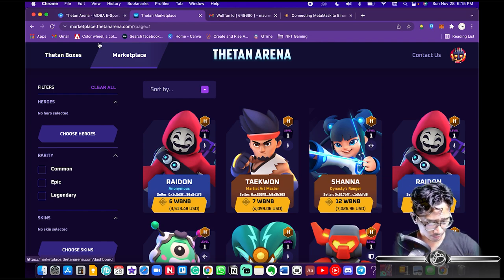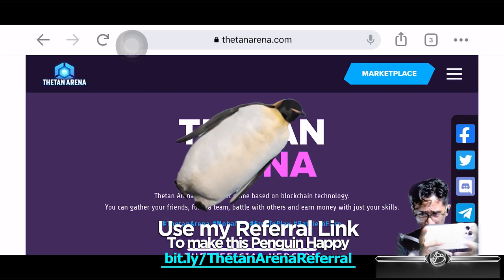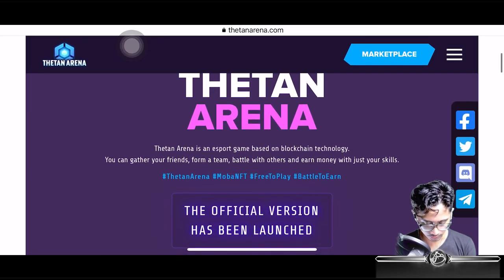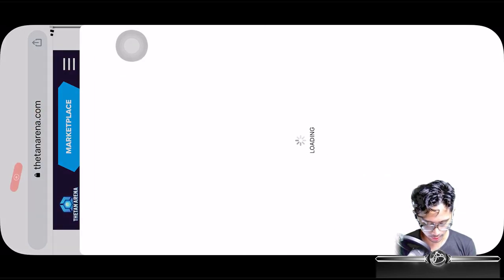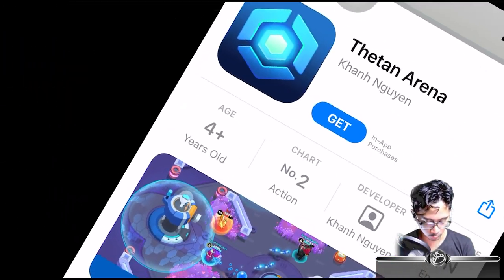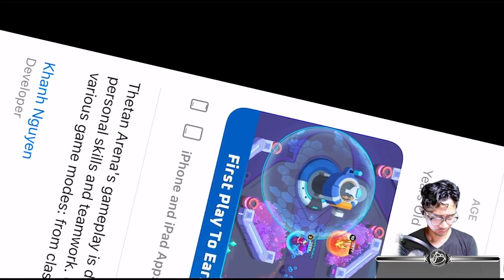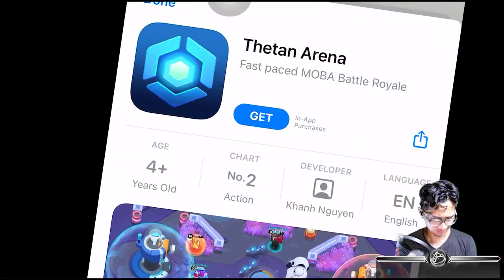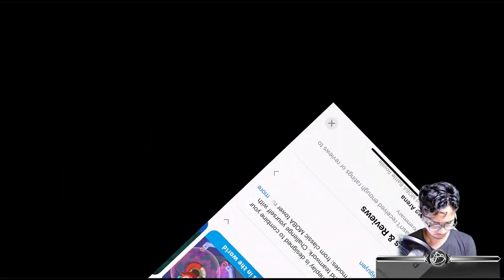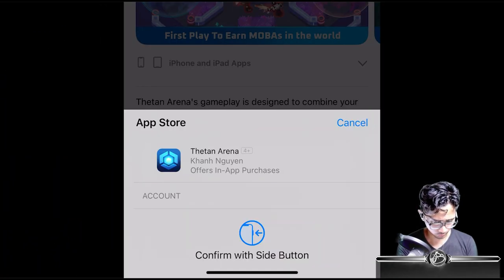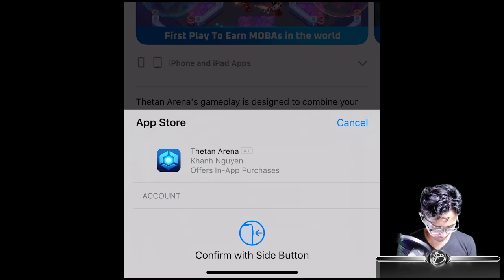Now we're on the iOS device. On the main Thetan Arena website, you hit iOS — it brings you to the App Store. Hit Get, double-click to install, and confirm with the slide button.